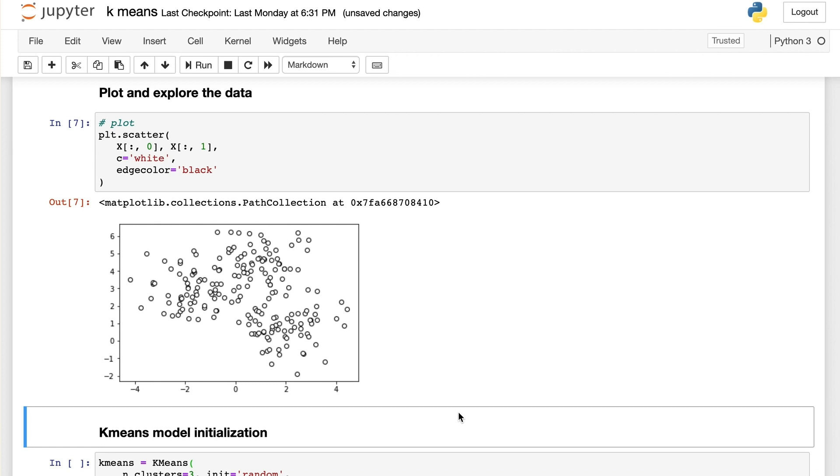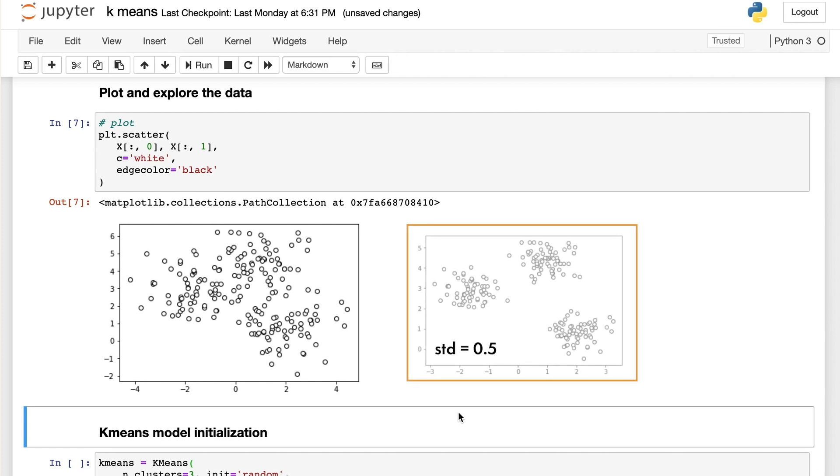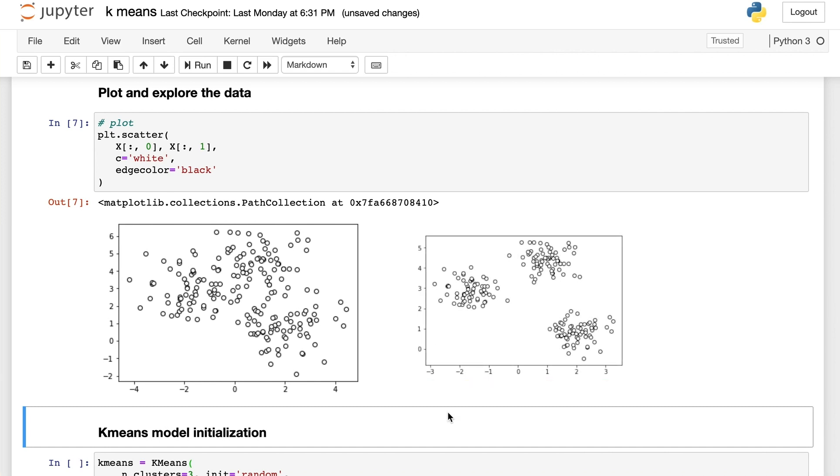I encourage you to experiment with the standard deviation parameter offline. Try to reduce it to a smaller value, and you will find a clear boundary between different clusters.